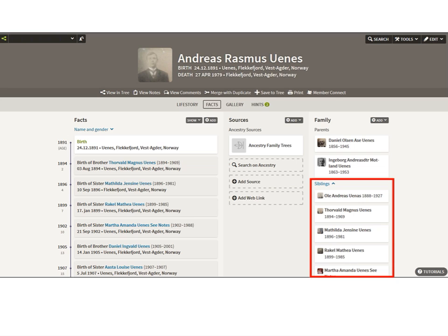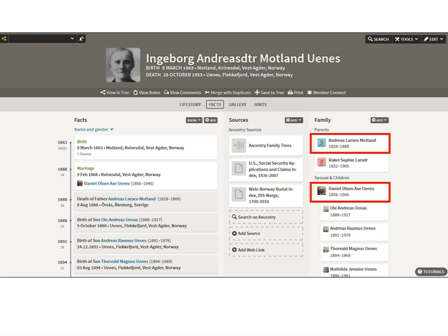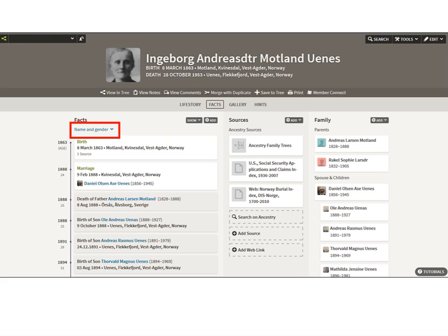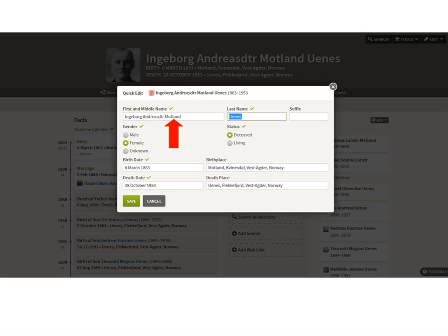I also noticed something about their mother. When I clicked on Ingbord and opened her page, her last name is showing Eunice — her husband's name. Her father's name is Motland, so her name needs to be Motland. You always want to put a woman in your tree with her maiden name. Ancestry will not look for the correct records for Ingbord Motland if she's in your tree as Ingbord Eunice. Going to the upper right corner, I prefer to use Quick Edit mode — click Edit, then select Quick Edit. Notice the name Motland is not her last name, so Ancestry is only going to look for Ingbord Eunice.